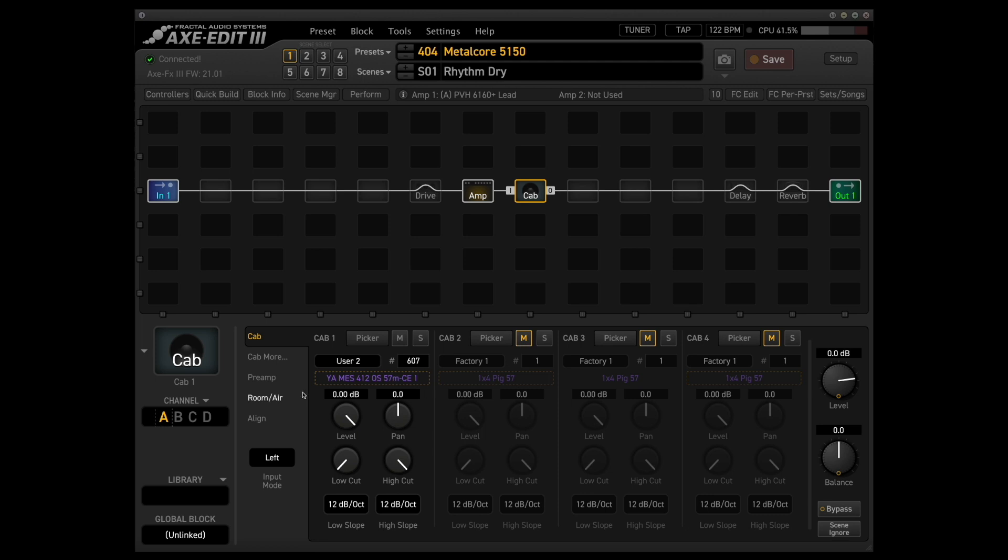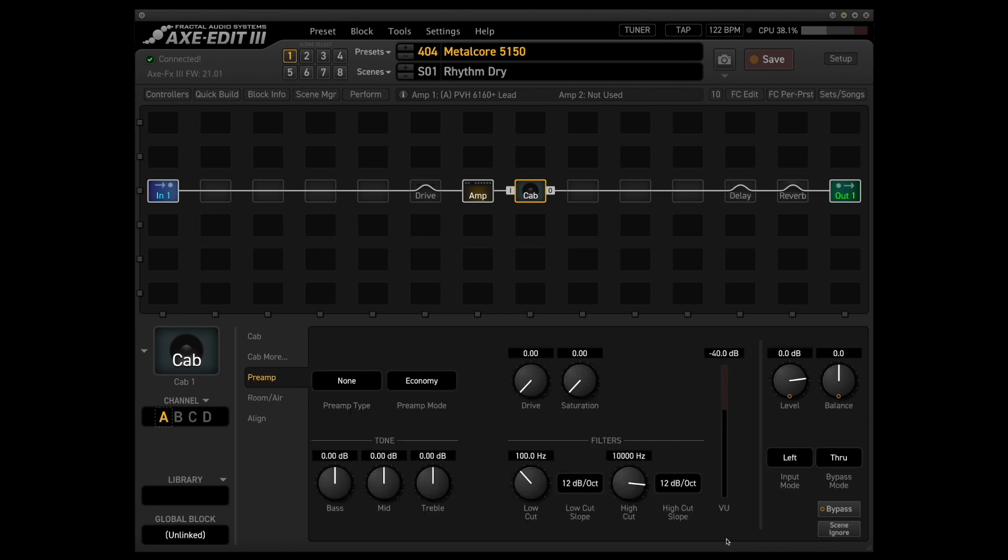The only change I've really made is in this preamp tab and I've added a little bit of a high cut at 10k just to tame some of the high-end fizziness you can sometimes get with 5150 style amps.